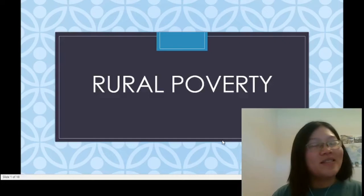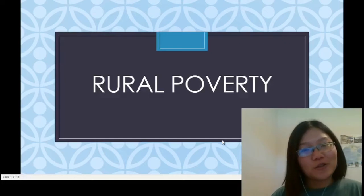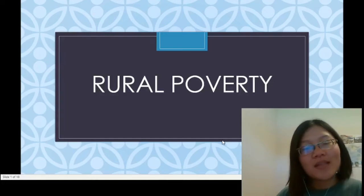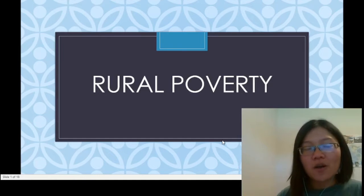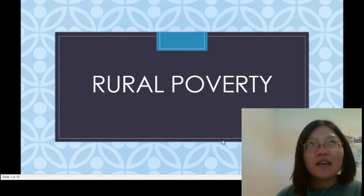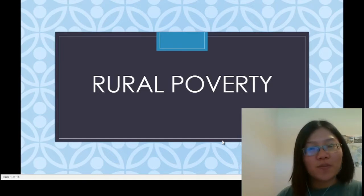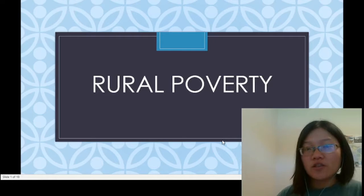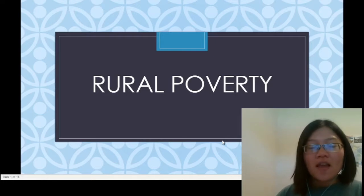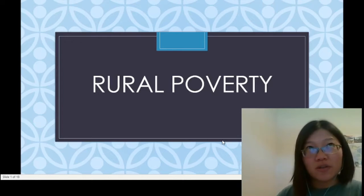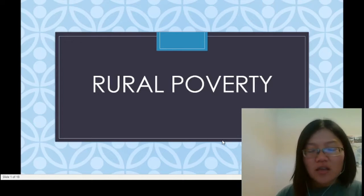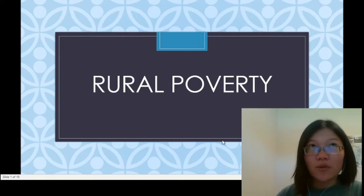Hello everyone, welcome to lectures 12 and 13. Last week we talked about the culture of poverty and also the relationship between social positions such as gender and race and poverty. This week we are going to focus on spatial and geographical factors of poverty. For the first part of this lecture, I'm going to talk about rural poverty.